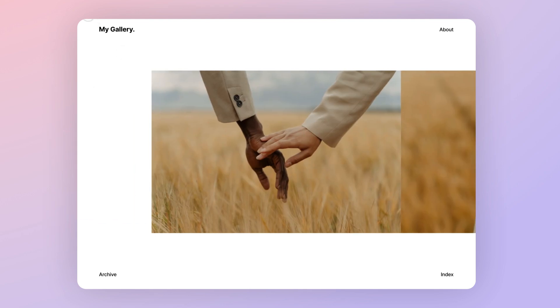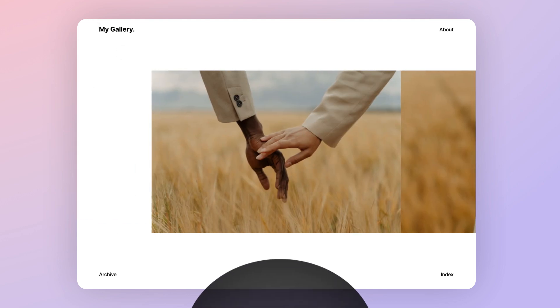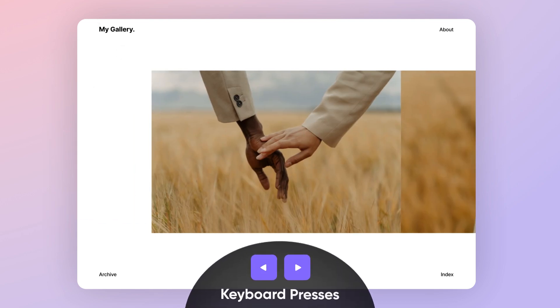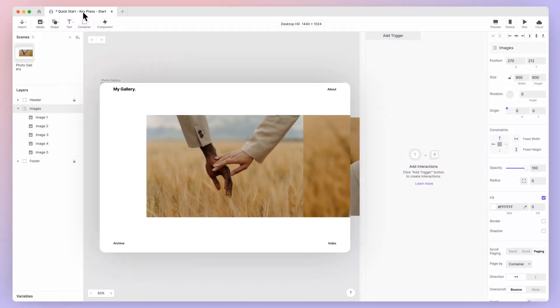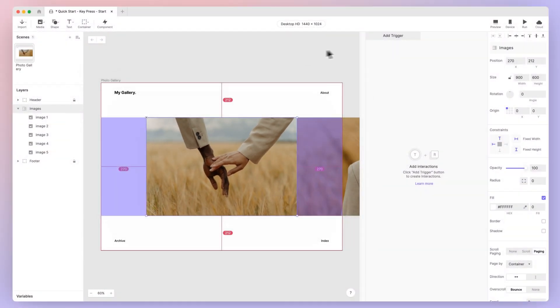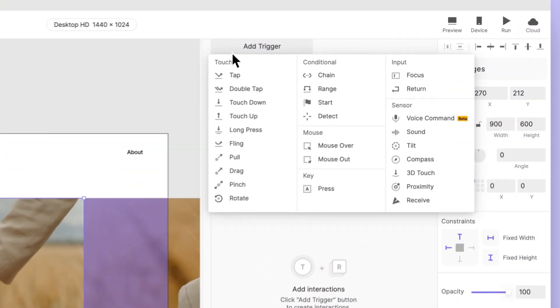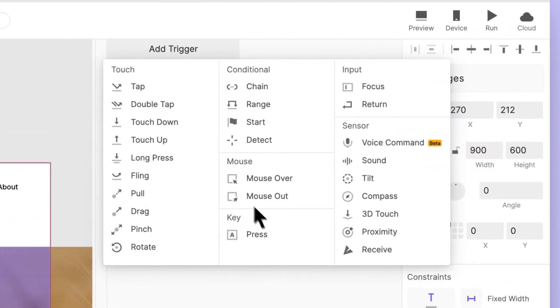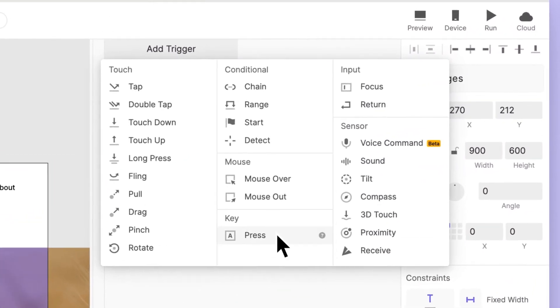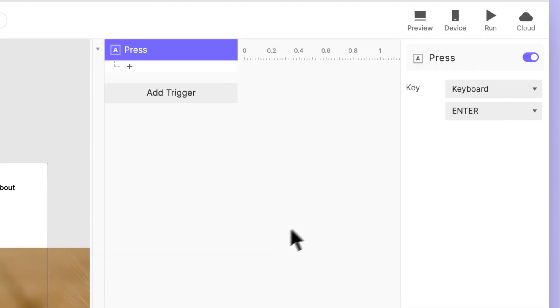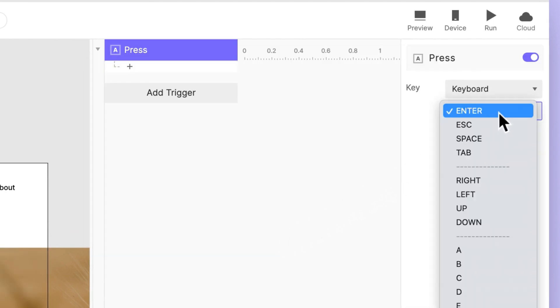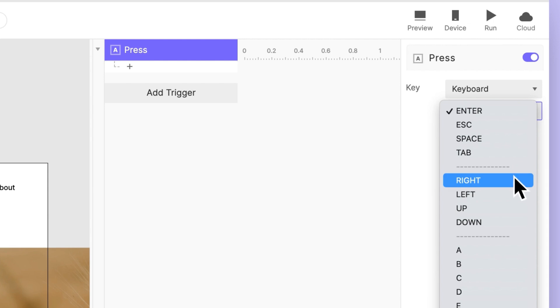Let's take this experience to the next step by allowing us to navigate photos using keyboard presses. To work with keyboard key presses, we use the press trigger. Add one to your scene now. You can configure which key press will be associated with it. Choose right from the list.